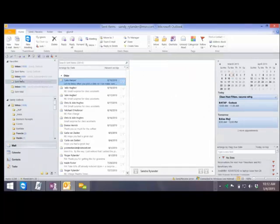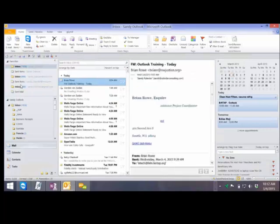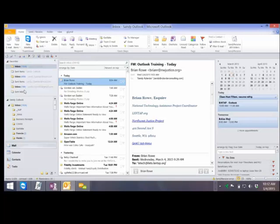Notice I keep my Sent Items up here in Favorites, because every once in a while I'm not sure if something actually got sent or got stuck in my Outbox. So it makes it really easy for me to get to it. You can also drag Outbox up here if you're going to look at your Outbox a lot to make sure whatever it was got sent properly. So those are folders.